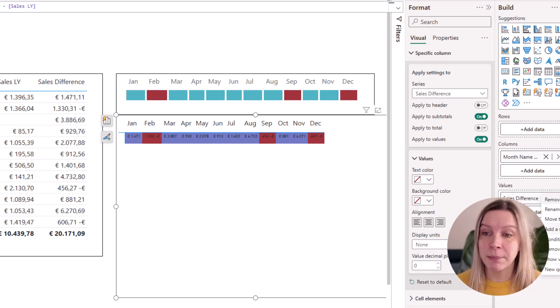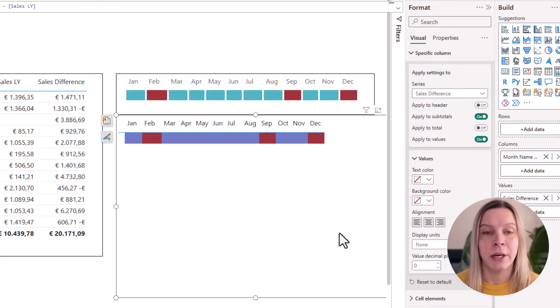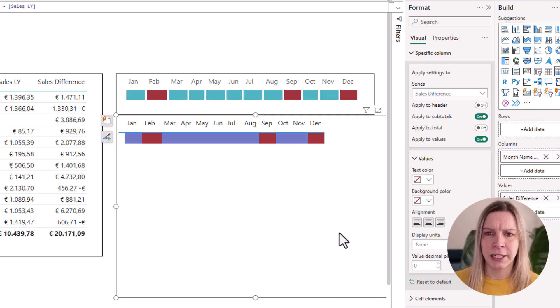And now you already see this looks kind of like our heatmap. Now we do the same for the font color. There we go. So this already looks heatmap-ish.